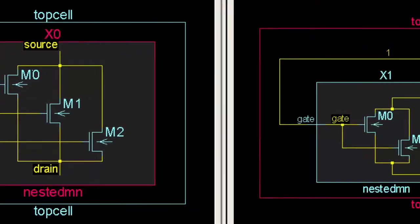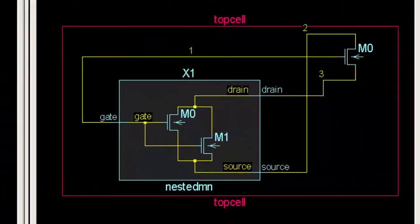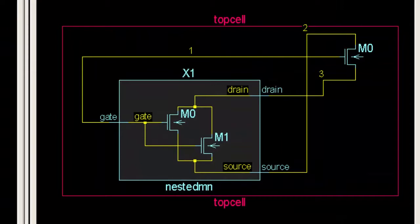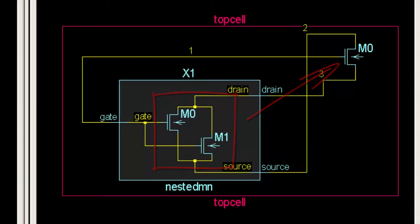Now here's a schematic showing hierarchical differences by seed promotion. The nested MN cell contains only two devices now. The third device has been moved in a hierarchical sense from the lower level cell and is now accounted for in the top cell.